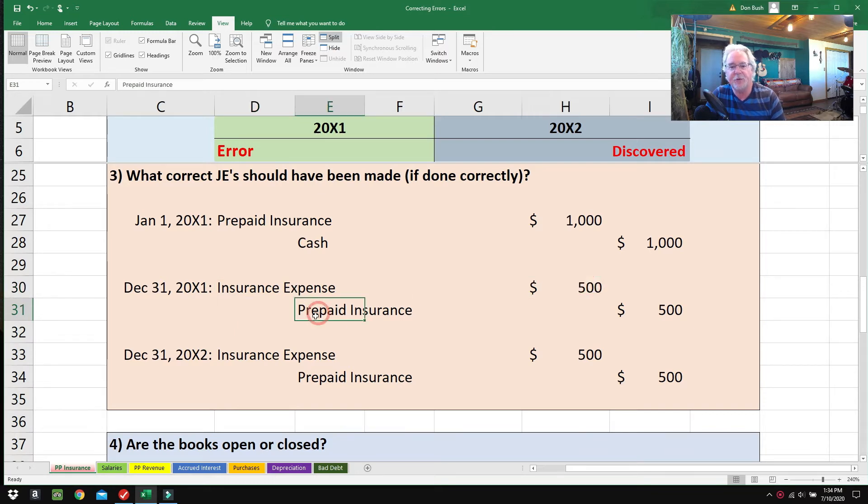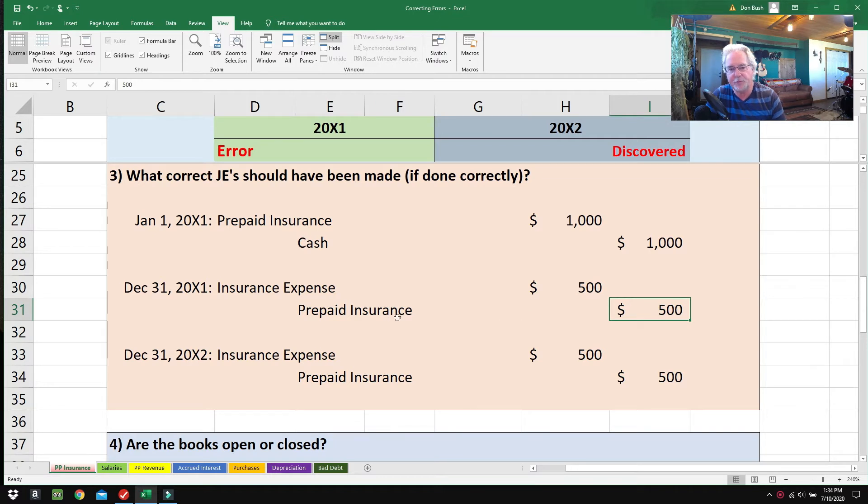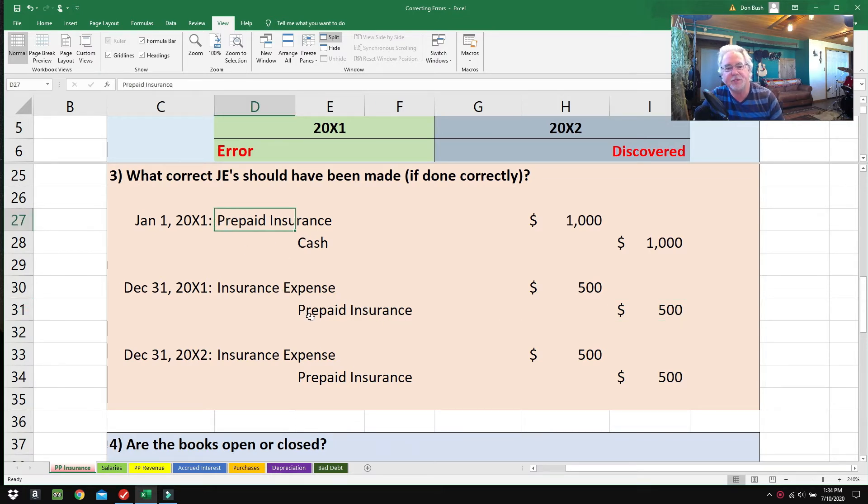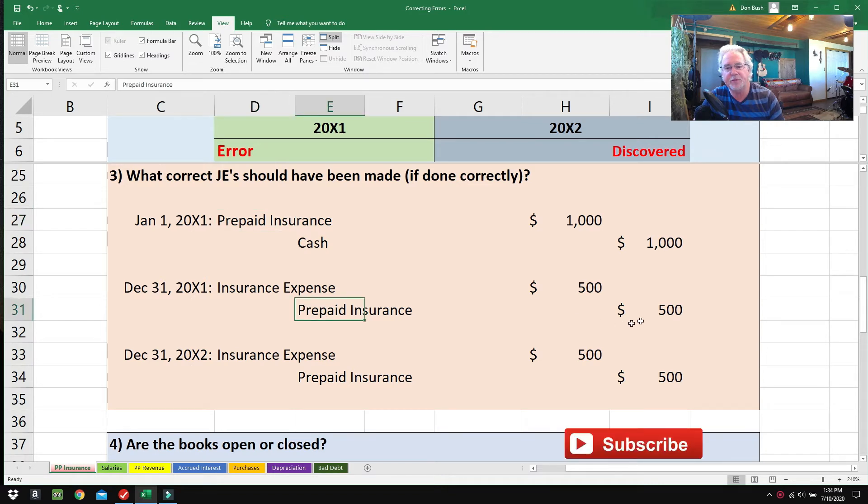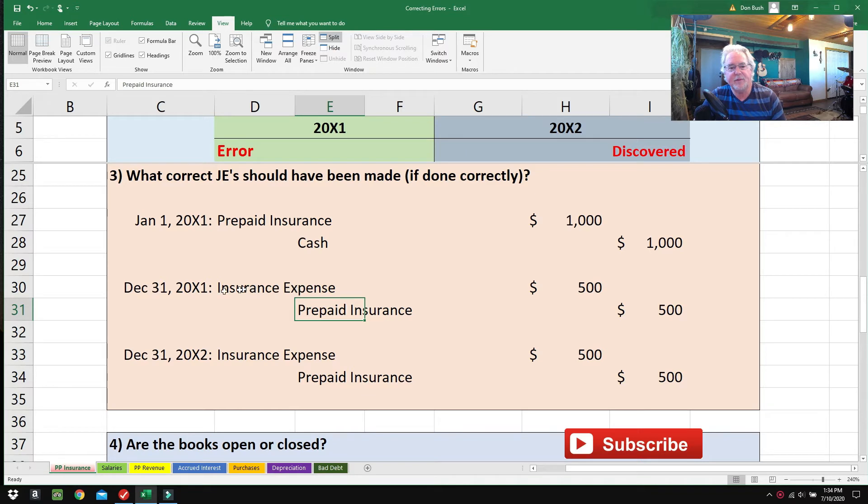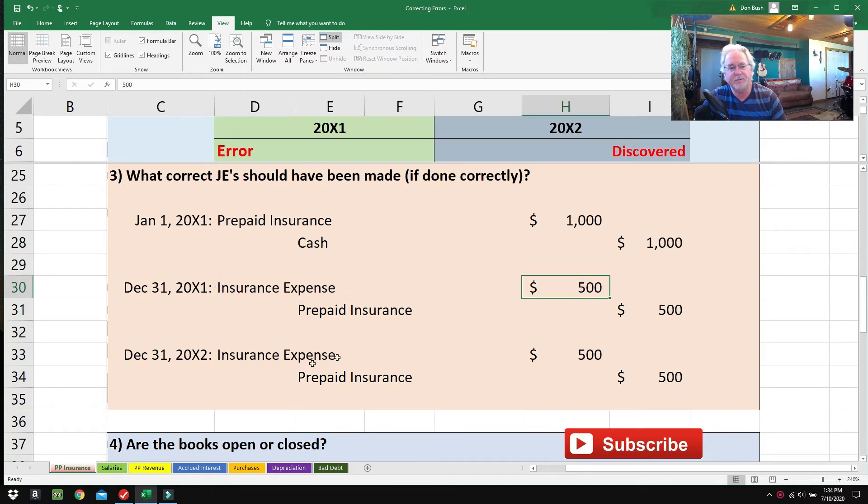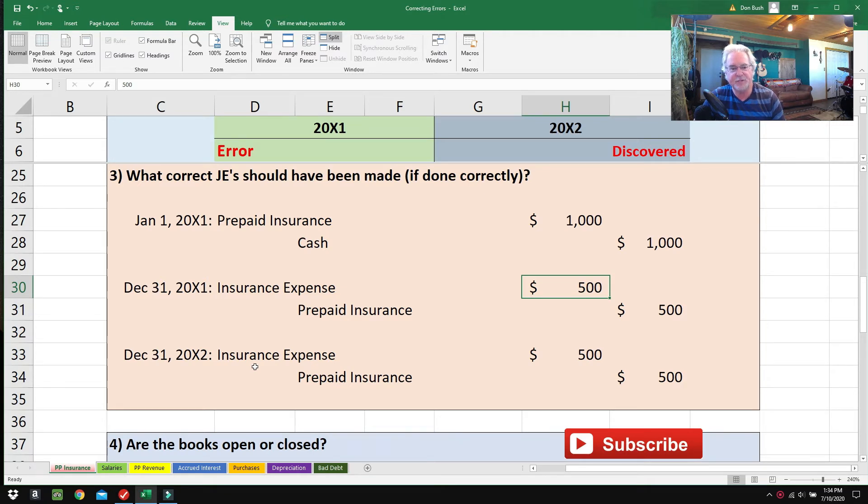At the end of 2001, they should have debited Insurance Expense for $500 and credited Prepaid Insurance for $500. What they're doing with that credit is they're amortizing away the Prepaid Insurance, reducing it, and that would have also given them the proper Insurance Expense for the year.